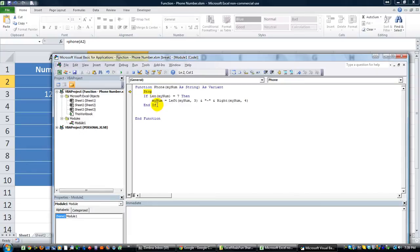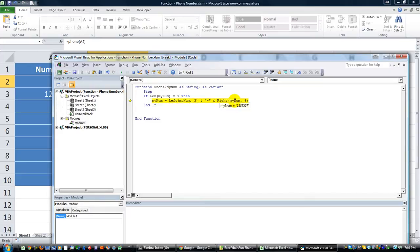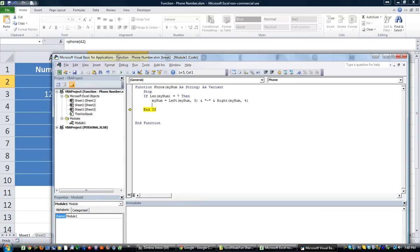So let's see, I'm going to hit F8. If the length of myNum is 7, and it is, so now we'll see what's the left of that. The left's 3, and then the right's 4, joined by a hyphen. So if I hit F8, 1, 2, 3, hyphen, 4, 5, 6, 7.